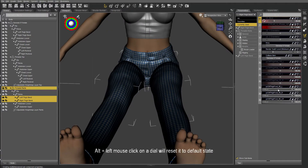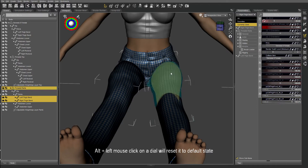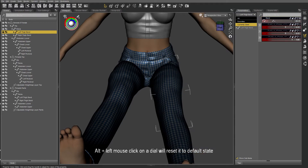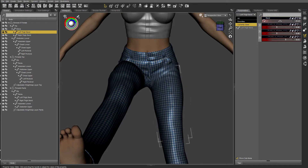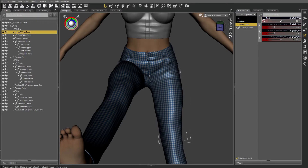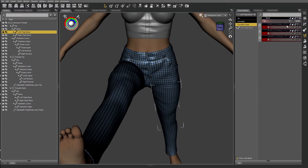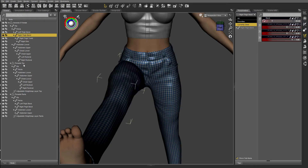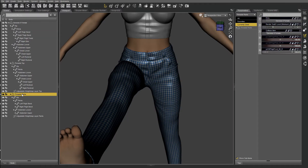I usually alt-click with the left mouse button on all of those to make sure that they are set at default. Now I'm going to zero the legs to test that it worked correctly.